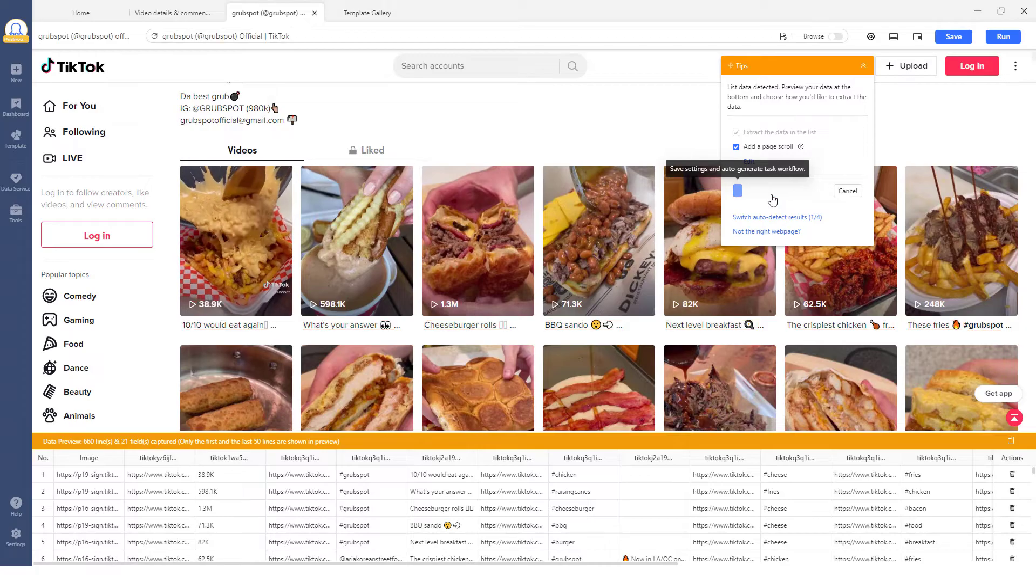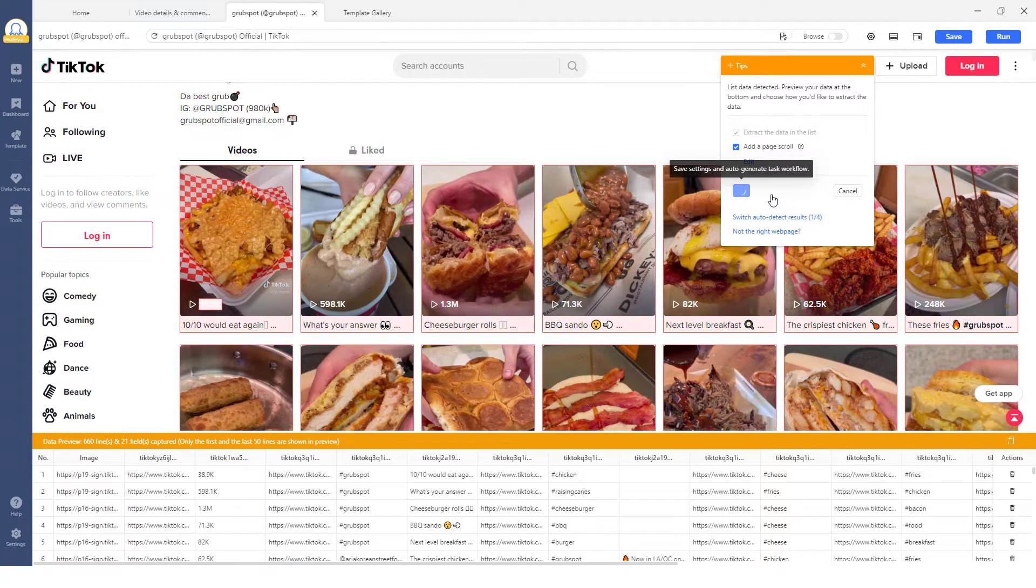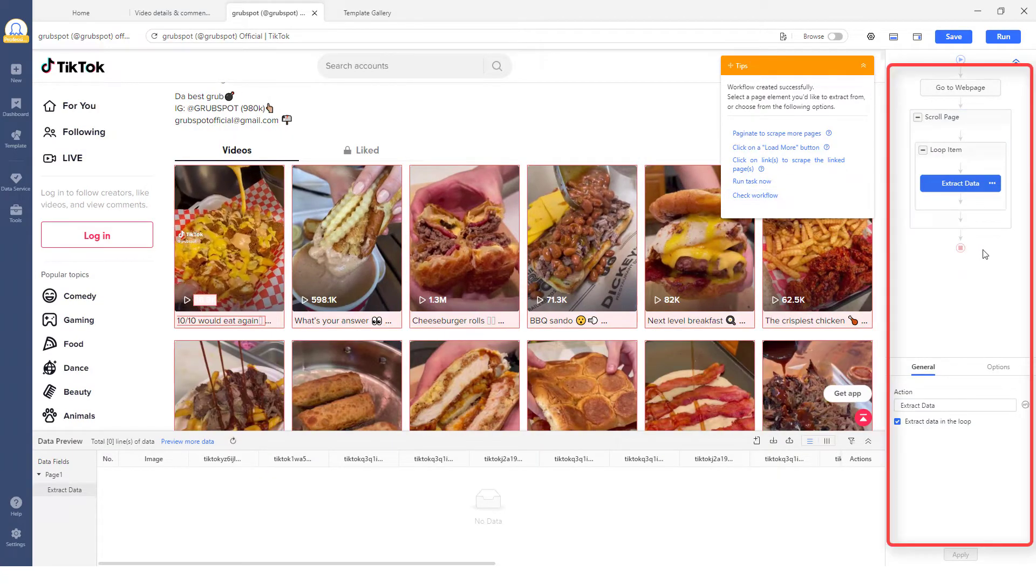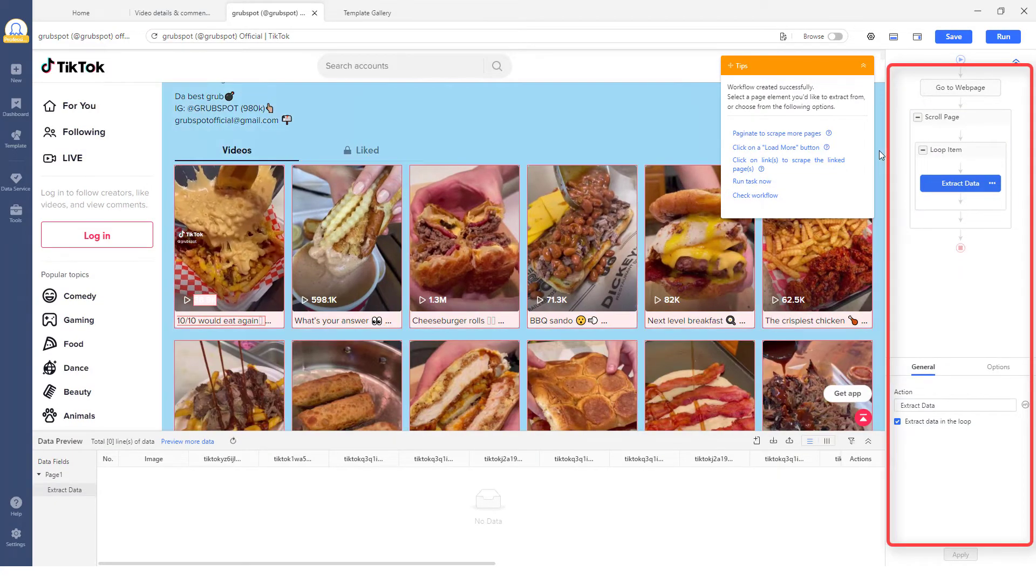When the process is completed, click Create Workflow and the workflow will be created on the right side.